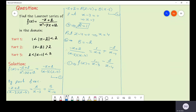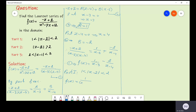Now let us find the Laurent series in the domain given in part one, which is 1 less than absolute value of z minus 2 less than 2. We need a series in z minus 2. So we simplify f of z by splitting minus 3 into minus 2 minus 1 and minus 4 into minus 2 minus 2 to obtain expressions in z minus 2.